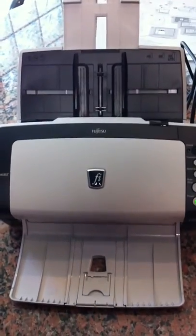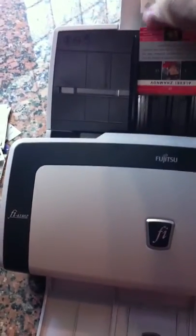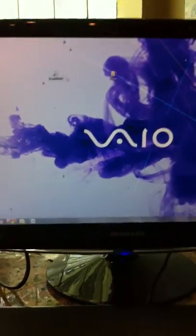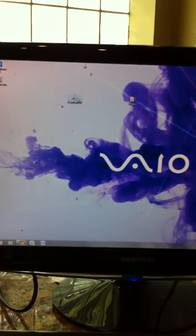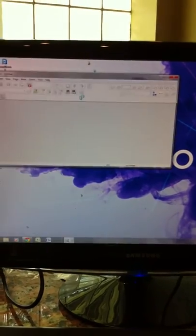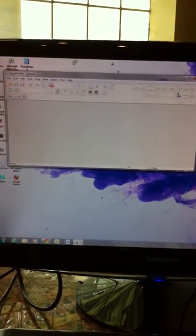Fujitsu 6140Z scanner. Eight cards dropped into the hopper. Come over to the computer, load up the program that comes with the scanner.